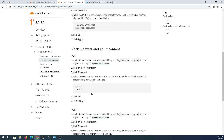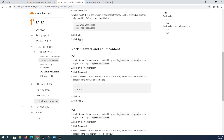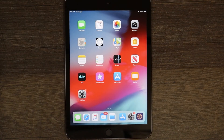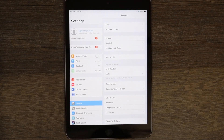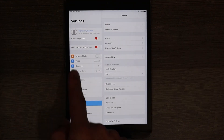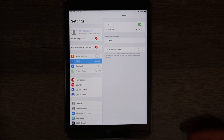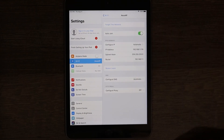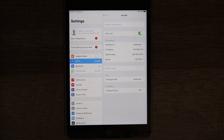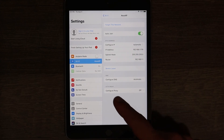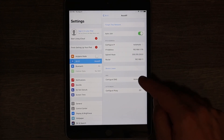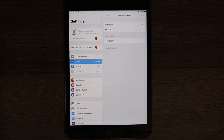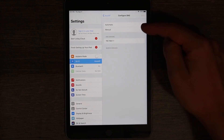Now I'm going to show you how to do it on an iPad. Open Settings, then press Wi-Fi. You'll see your connected Wi-Fi network — press the little info icon. The information settings will appear. Find Configure DNS — it's set to Automatic. Press on it, and change it from Automatic to Manual.